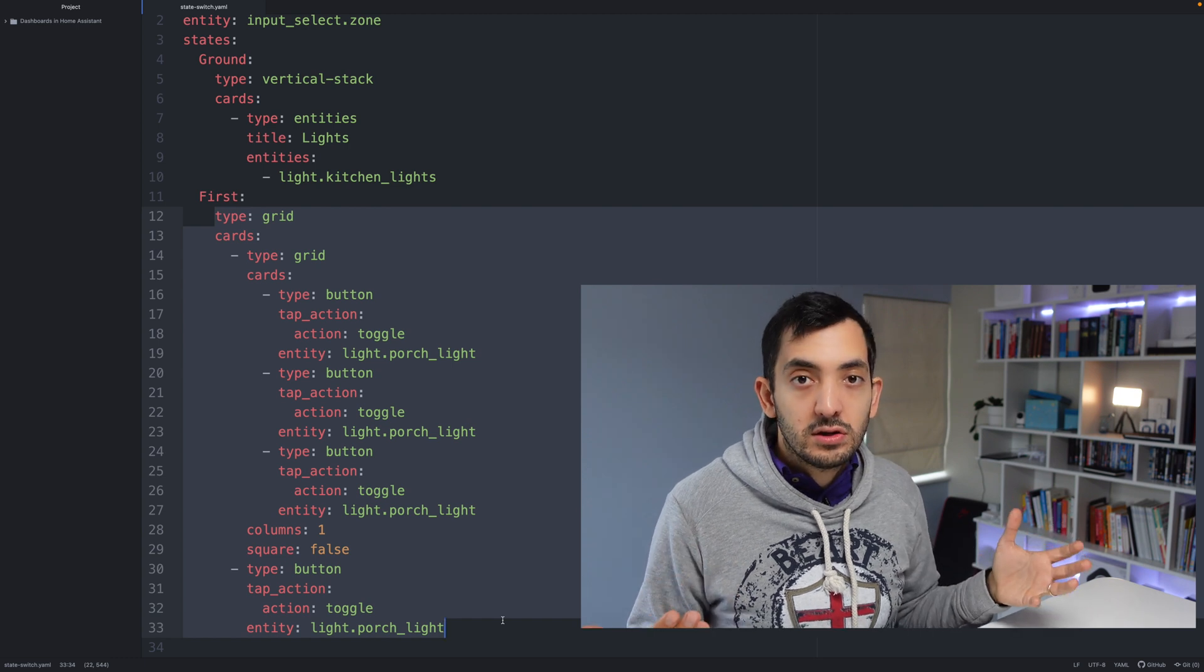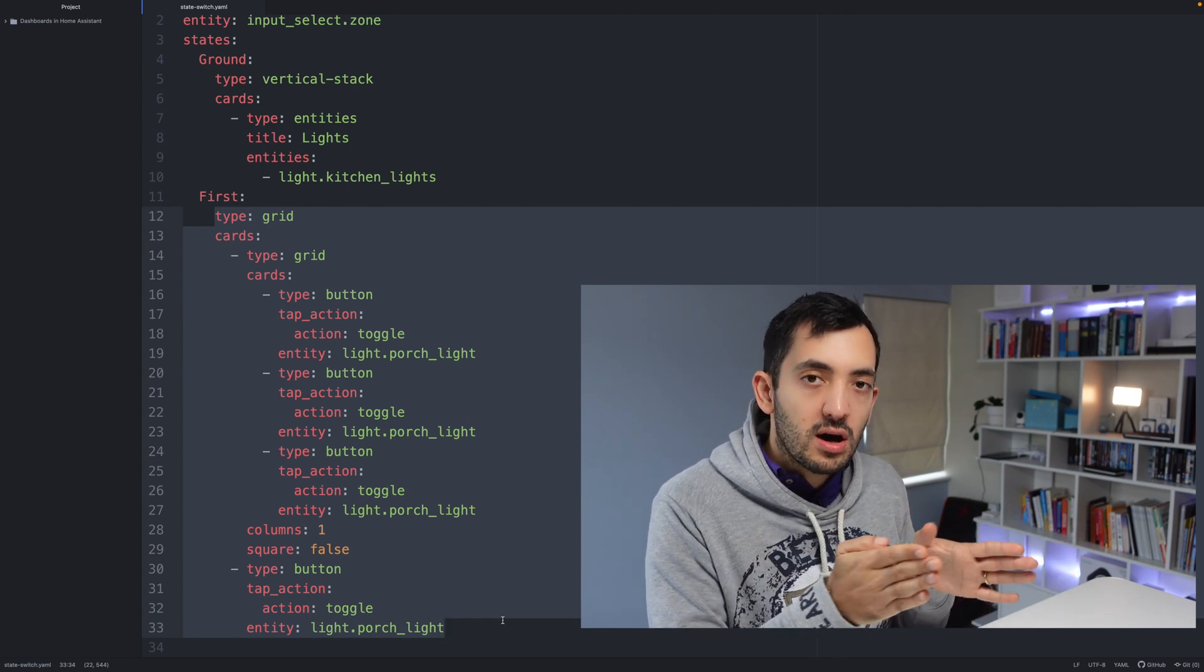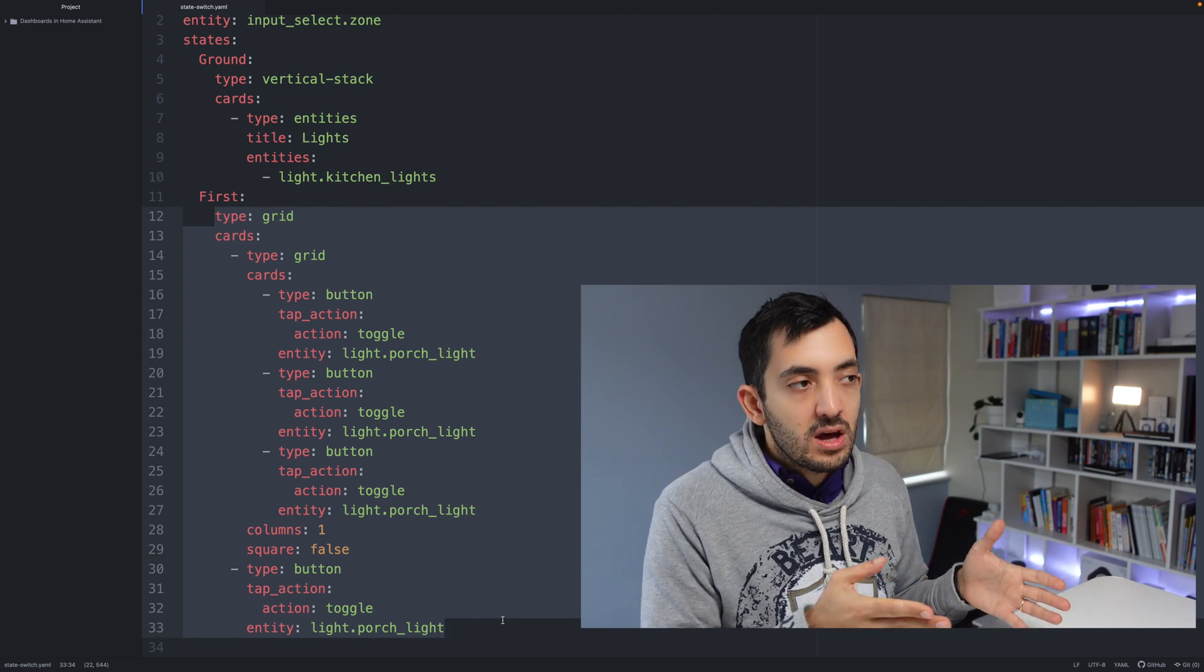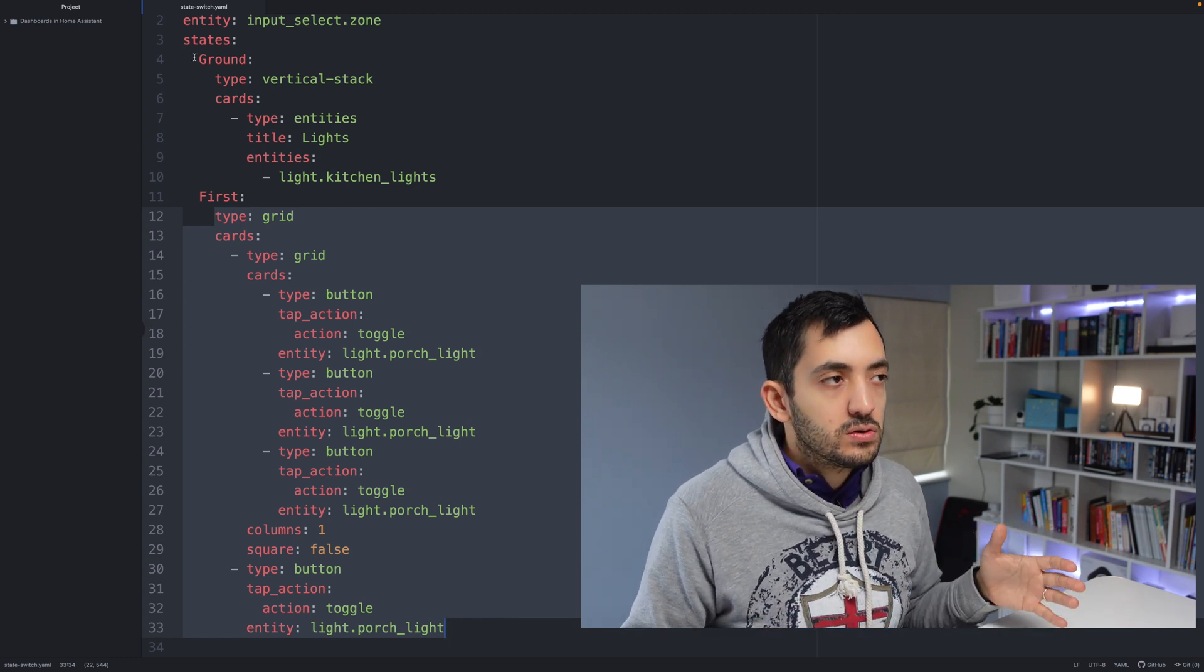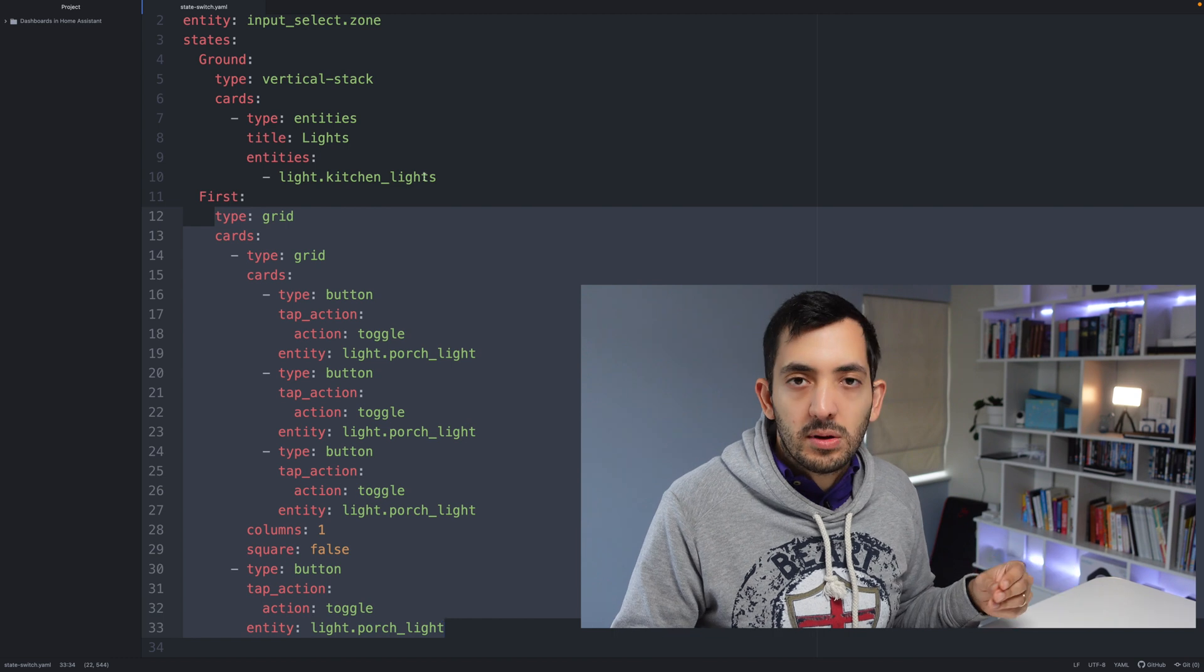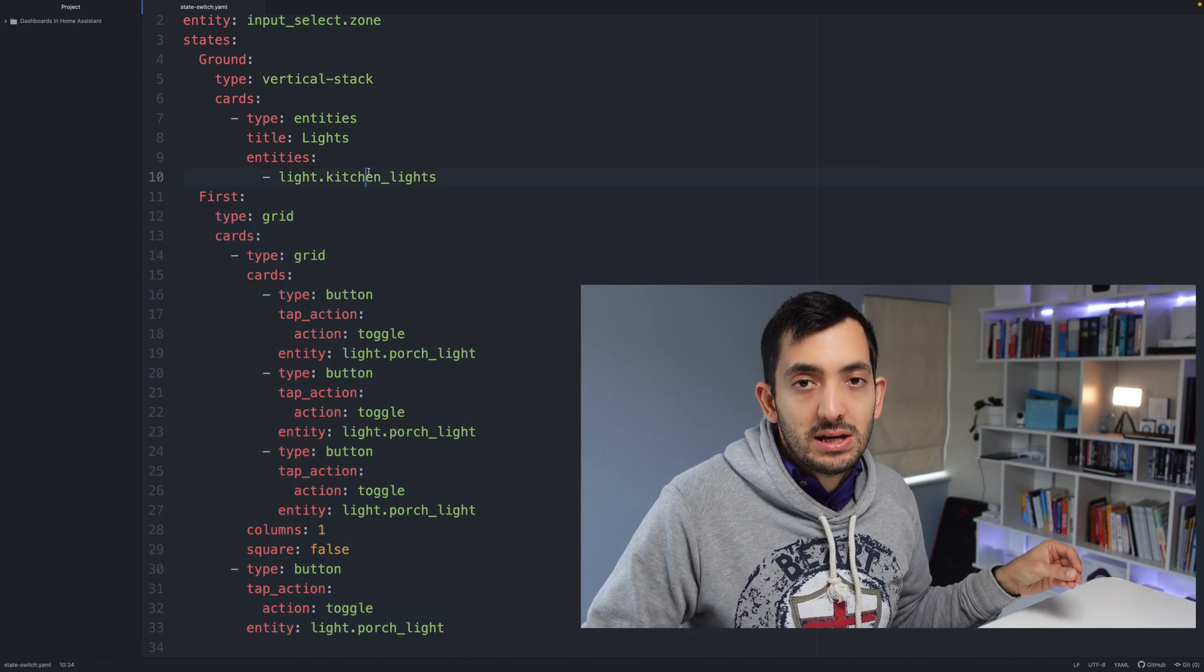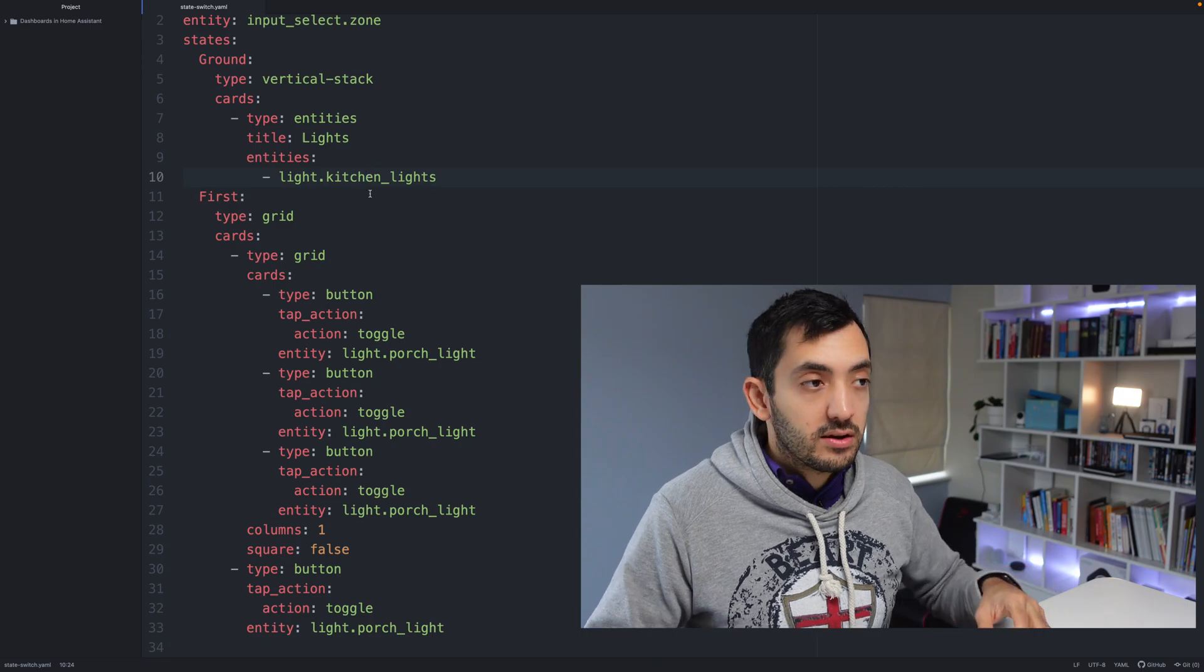So what I would advise you guys to do is create the two cards separately. You can do that with the visual editor, and then what you will do is just create this code maybe in a text editor and then copy it and paste it in as a manual card.